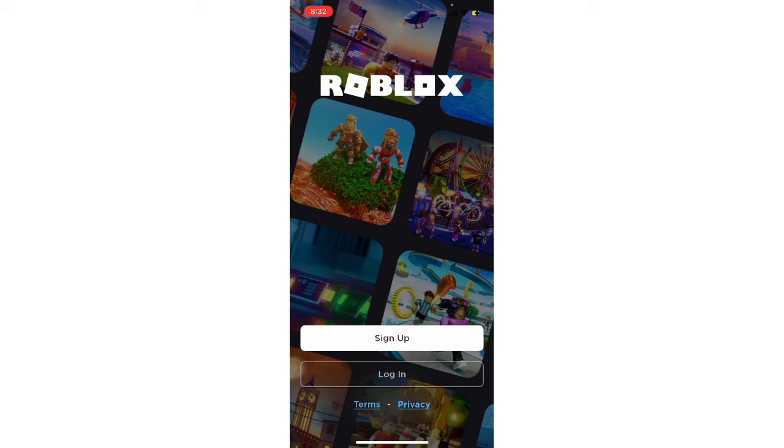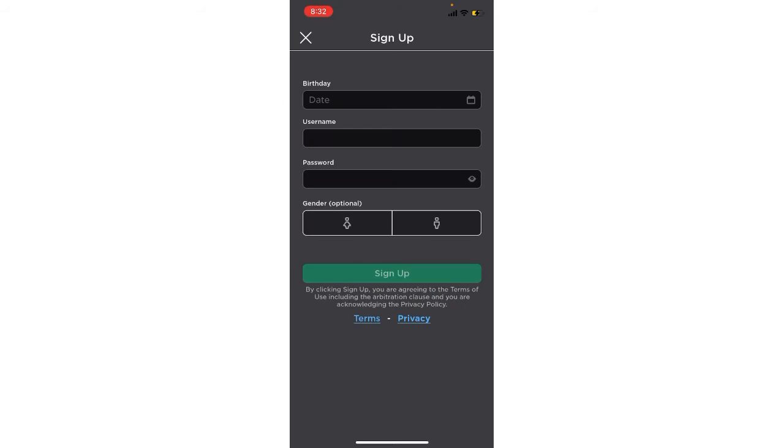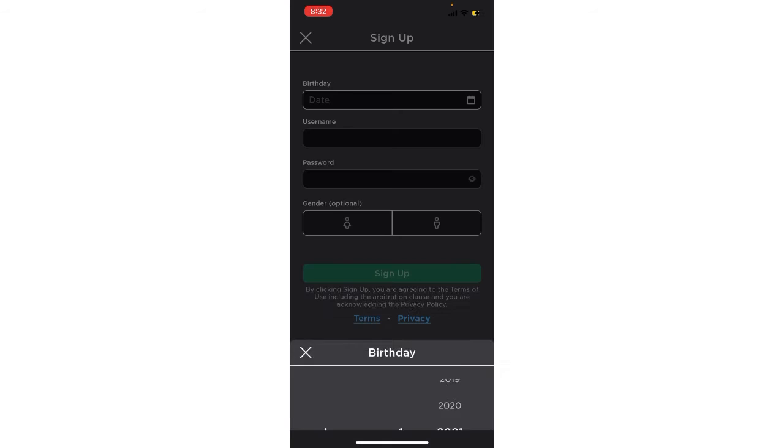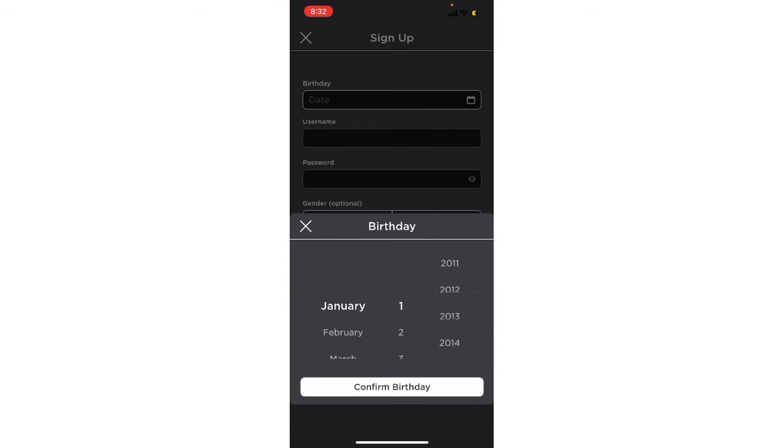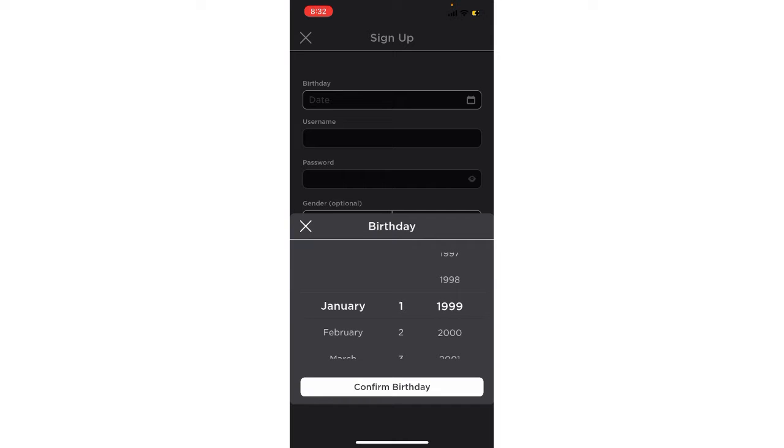You just need to click on sign up, okay? And here you can see birthday, so you have to enter your birthday here. Let me just enter my birthday.